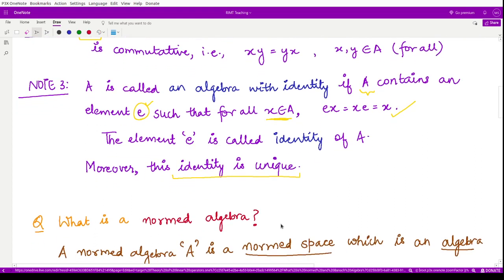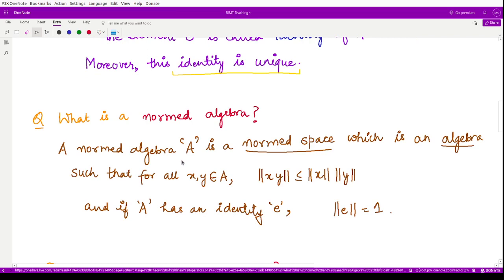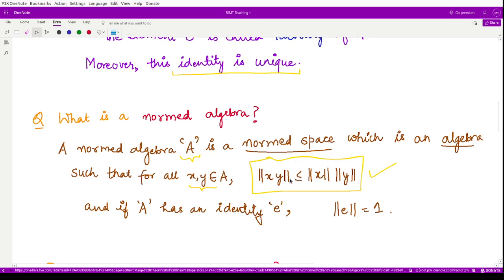Next, let us see what a normed algebra is. A normed algebra is an algebra defined on a normed space such that for every two elements present in this algebra the following result holds: the norm of xy is less than or equal to the norm of x times the norm of y. This property must hold for the algebra defined on a normed space to be called a normed algebra. Moreover, if this algebra has an identity, the norm of that identity must be equal to 1.